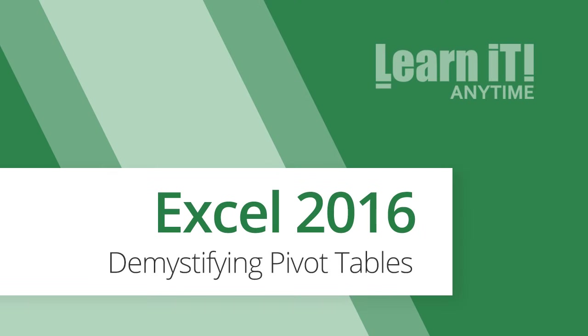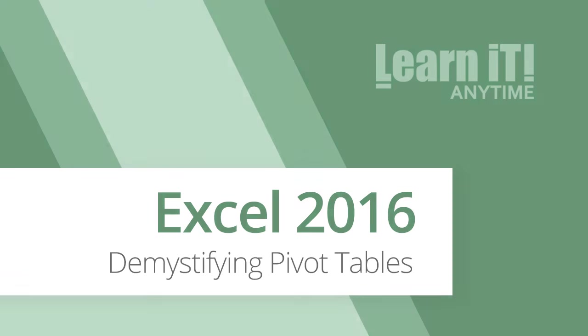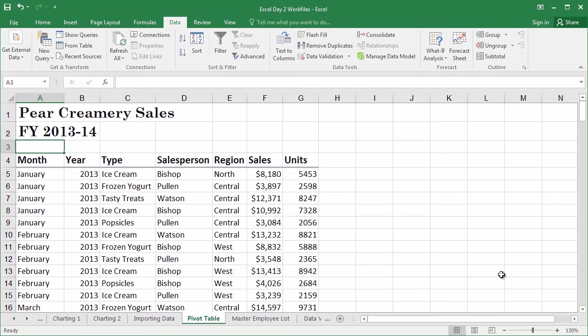Hello, and welcome to Excel 2016. There's a lot to be said about the tools available inside of Excel that allow us to analyze mass sets of data. For example, we're looking at fiscal years 2013 and 2014 sales data for this creamery company.